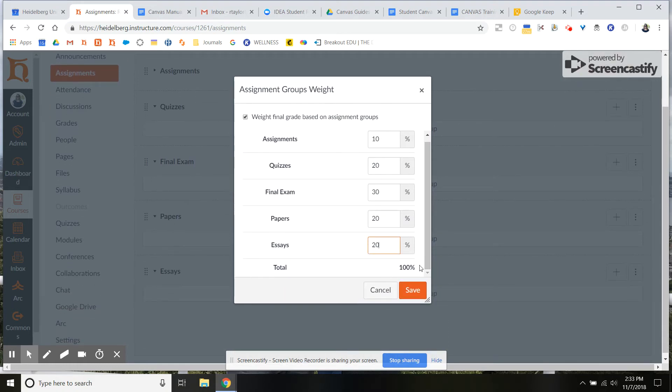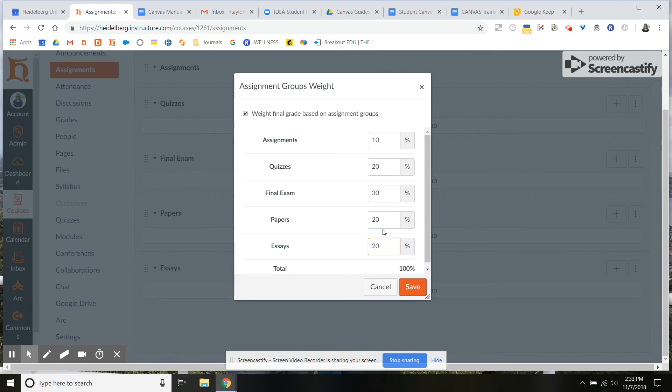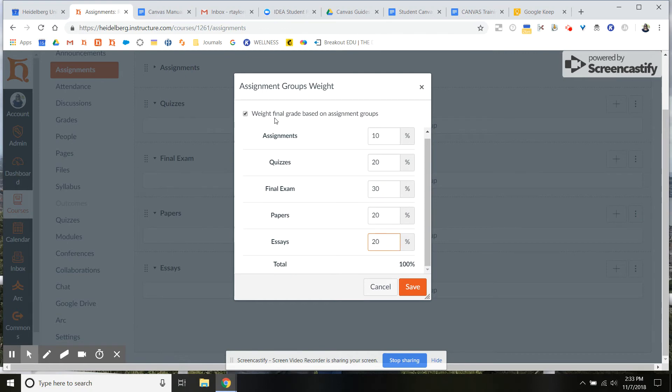So Canvas isn't going to check that for you. It'll let it exist below or above a hundred percent. So you want to check your math on that. And again, this probably is going to match your syllabus and what you are communicating to students about weighted grades.